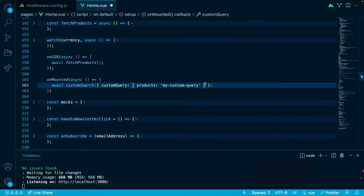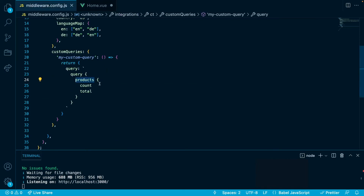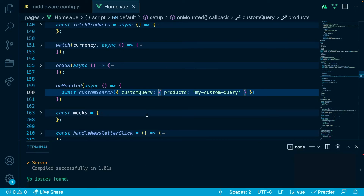Hey, Jakub from the future once again. The use product composable under the hood uses a query called 'products', and that is why both here in the custom query object and in the middleware config we need to reference the query named 'products'. If you are using another composable with a custom query, make sure to check what is the default query sent by that composable to the e-commerce platform. Let's save and see the result in the browser.